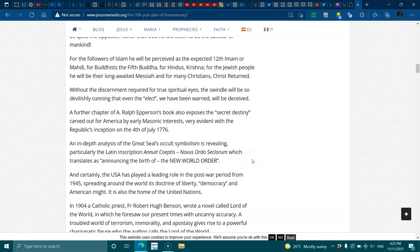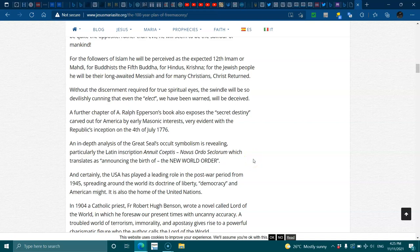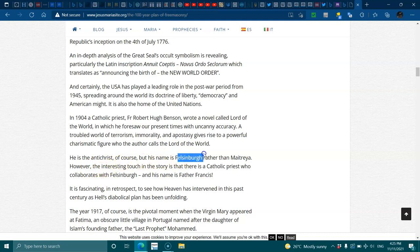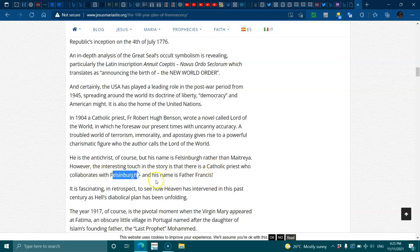In 1904, a Catholic priest, Father Robert Hugh Brentson, wrote a novel called Lord of the World, in which he foresaw our present times with uncanny accuracy. A troubled world of terrorism, immorality, and apostasy gives rise to a powerful charismatic figure, who the author calls the Lord of the world. He is the Antichrist, of course, but his name is Felsenberg. However, the interesting touch in the story is that there is a Catholic priest who collaborates with Felsenberg, and his name is Father Francis.